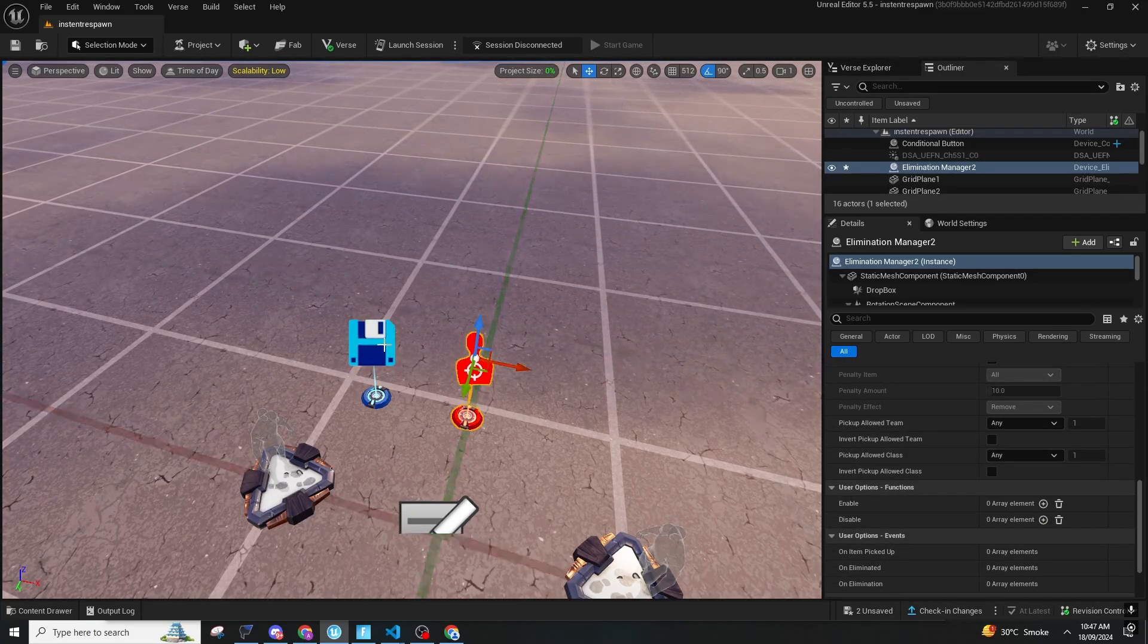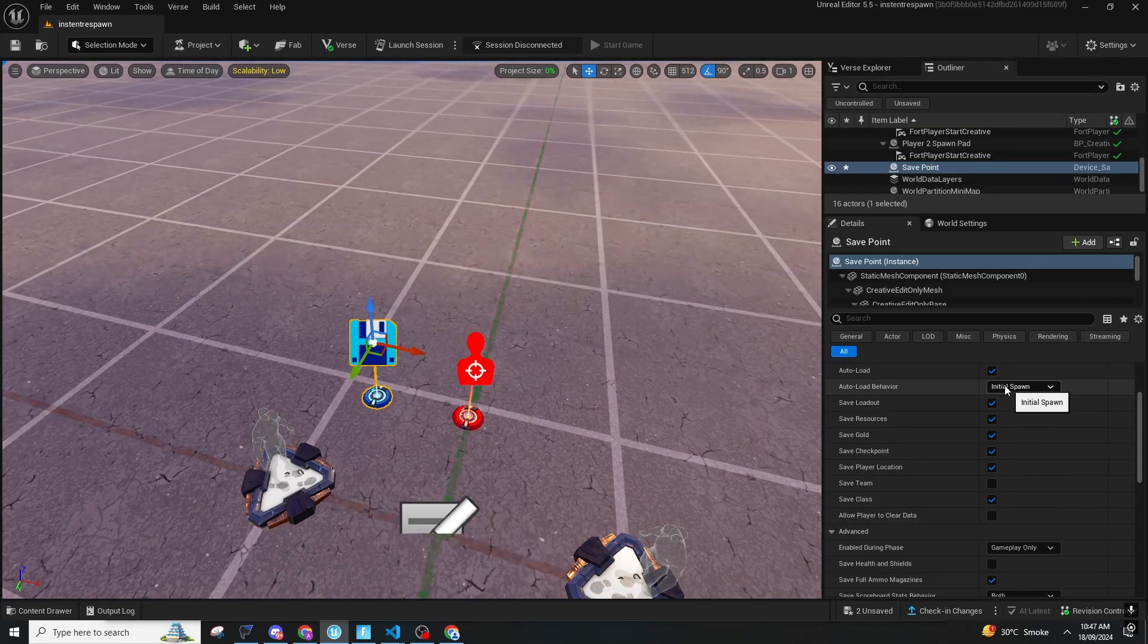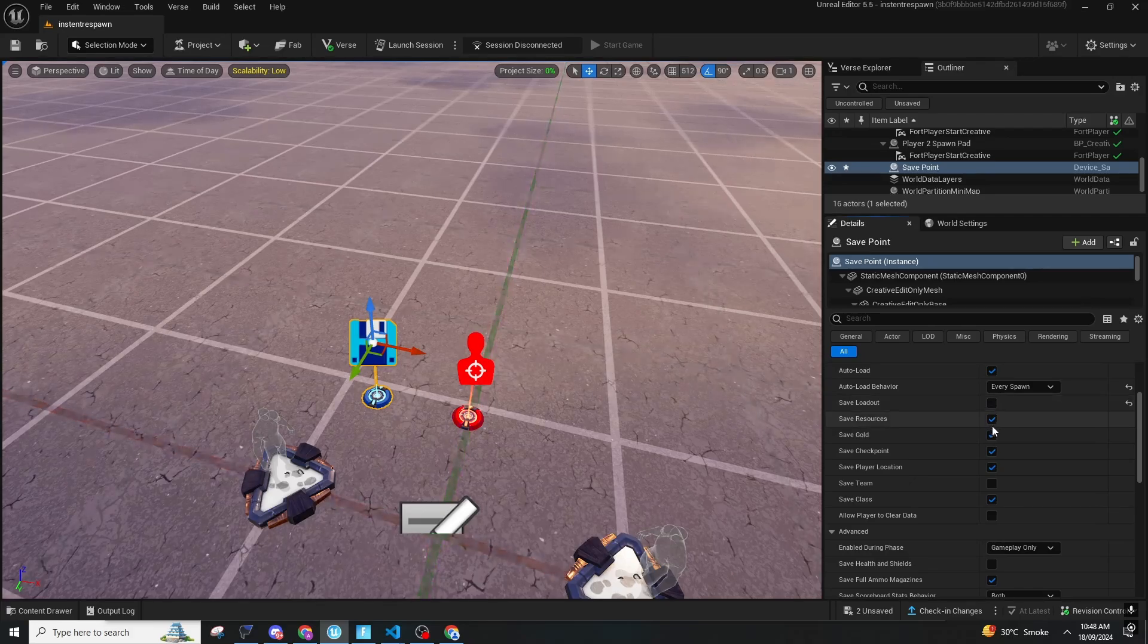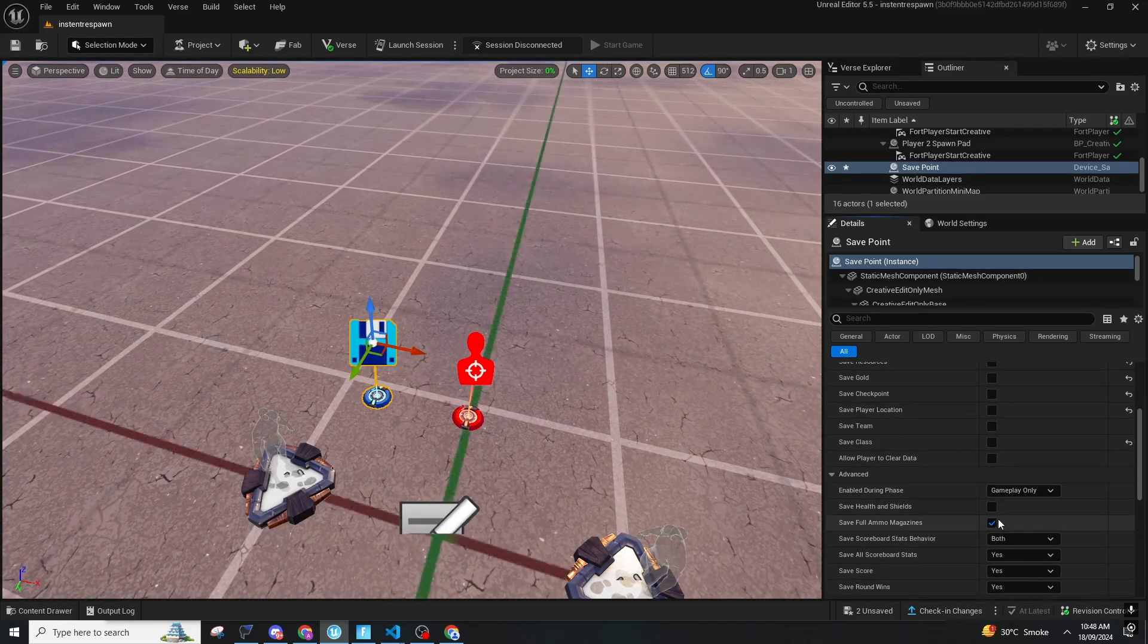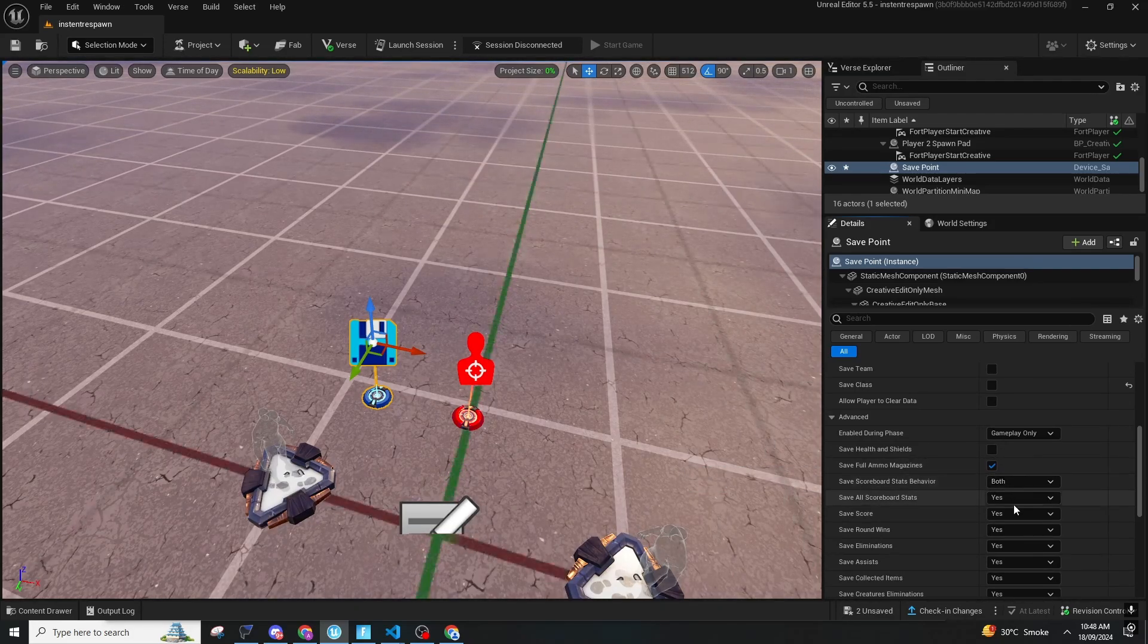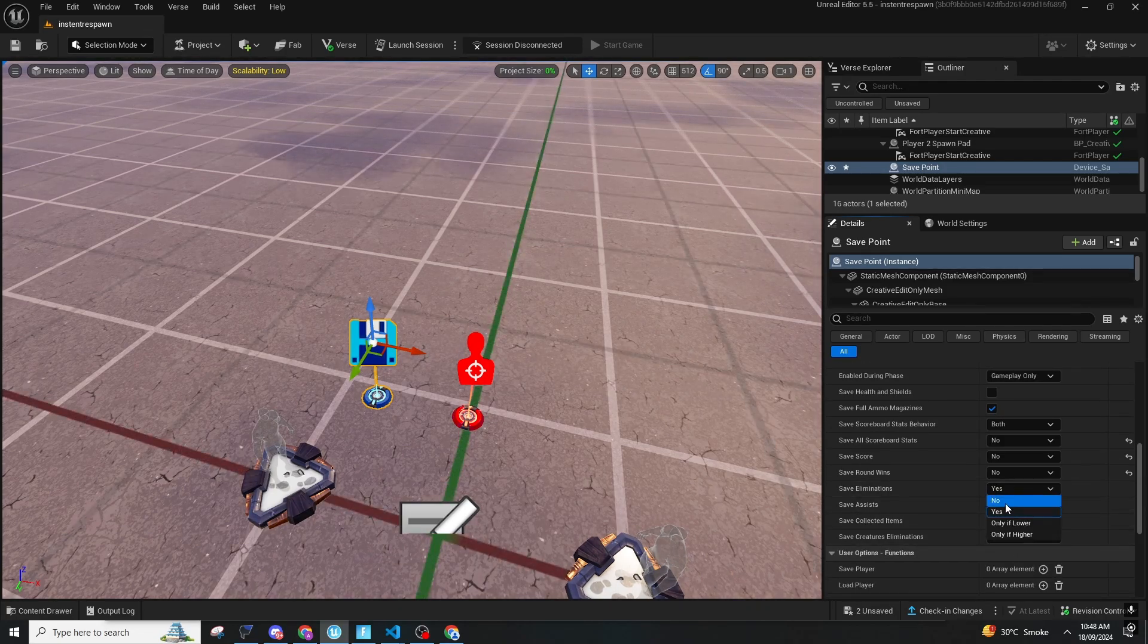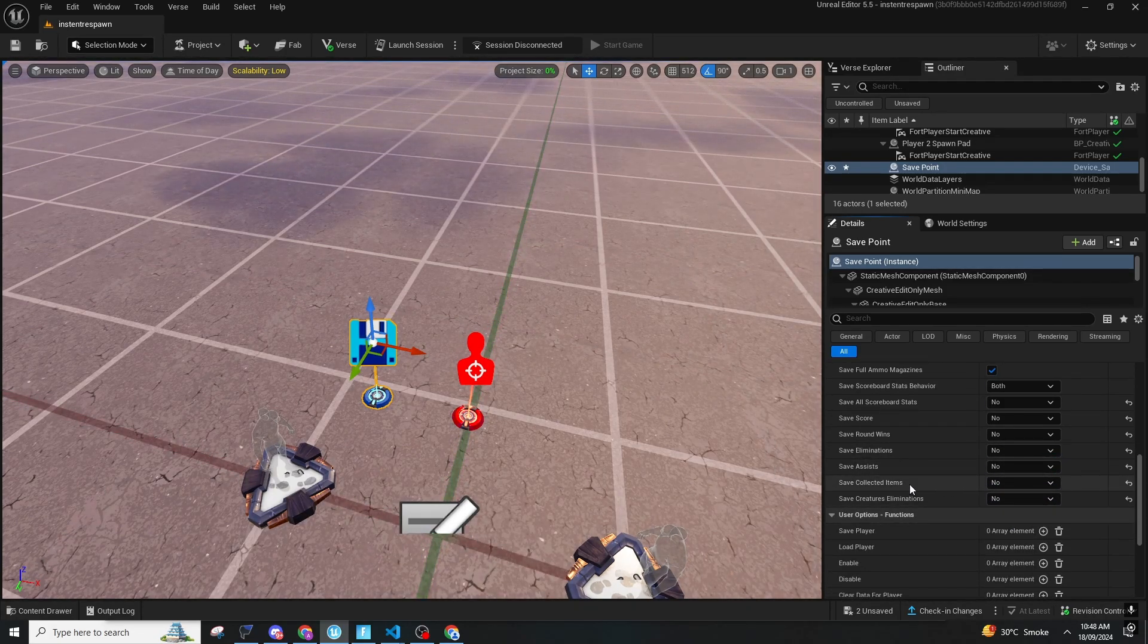On the safe point device you should make sure that Auto Load is on Every Spawn, Save Load Out. You should just untick all of this and make sure Save Full Ammo Magazine is on. Everything else you can make on or off depending on what you want.